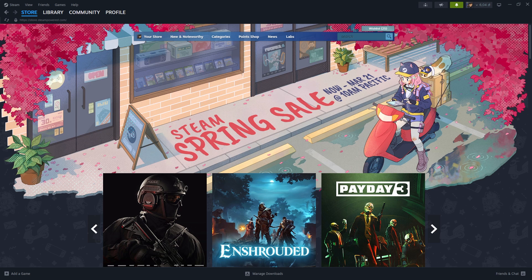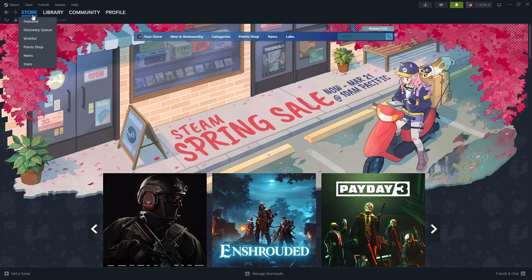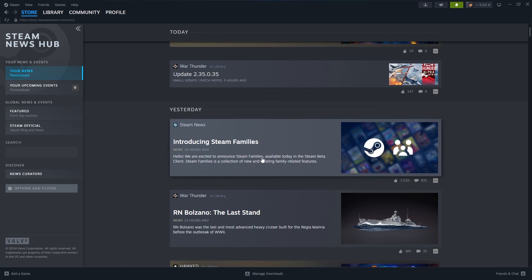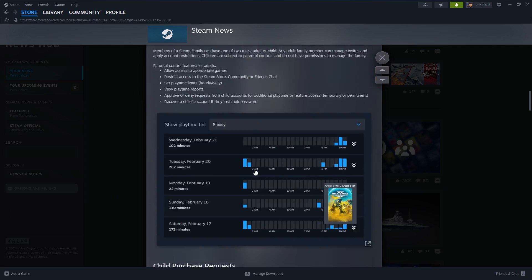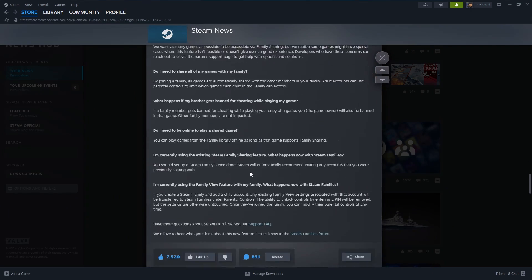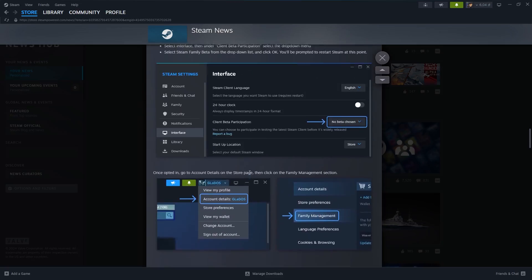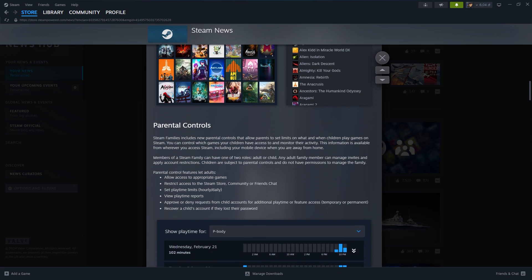If you want to read more about the new Steam Family system, you can go to Steam, hover over Store, and then click on News. And then you should be able to find the article somewhere over here and you can read all about this new feature. And that's it. Thanks for watching, leave a like and subscribe to my channel, and see you in my next videos.